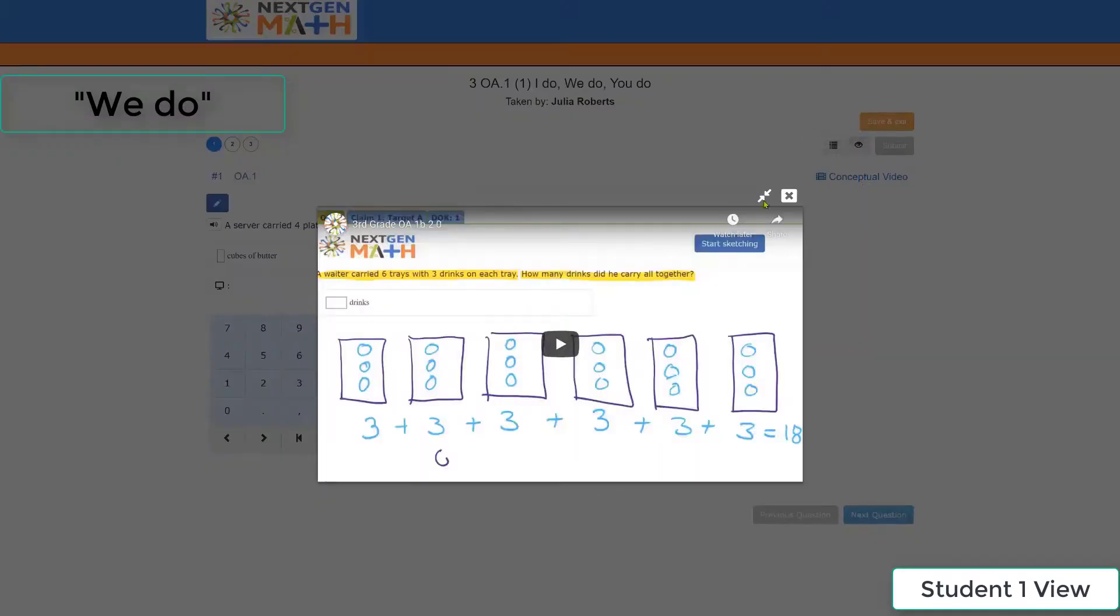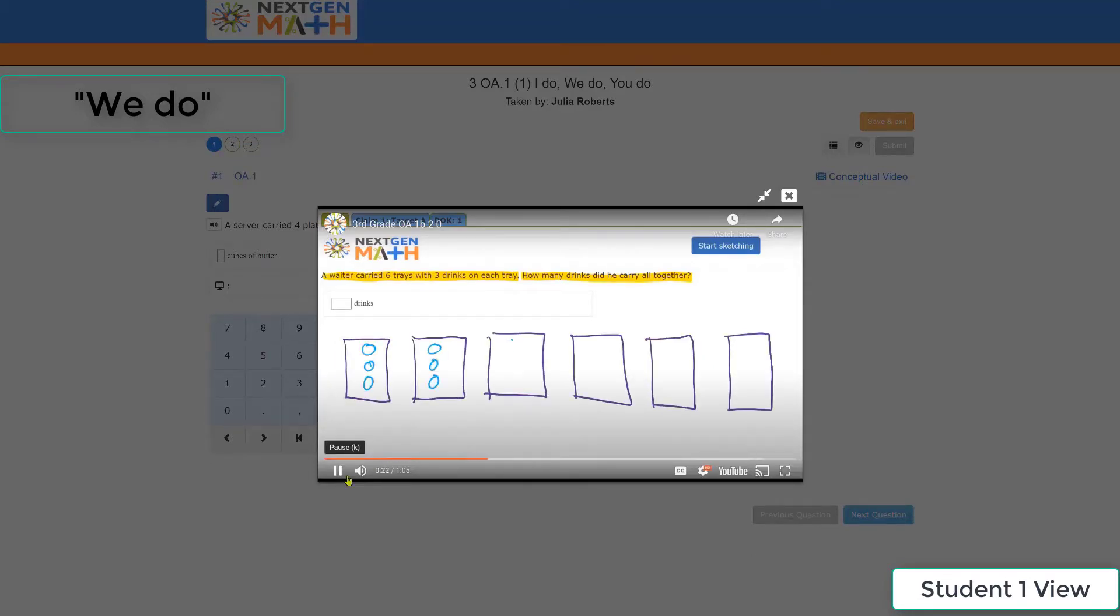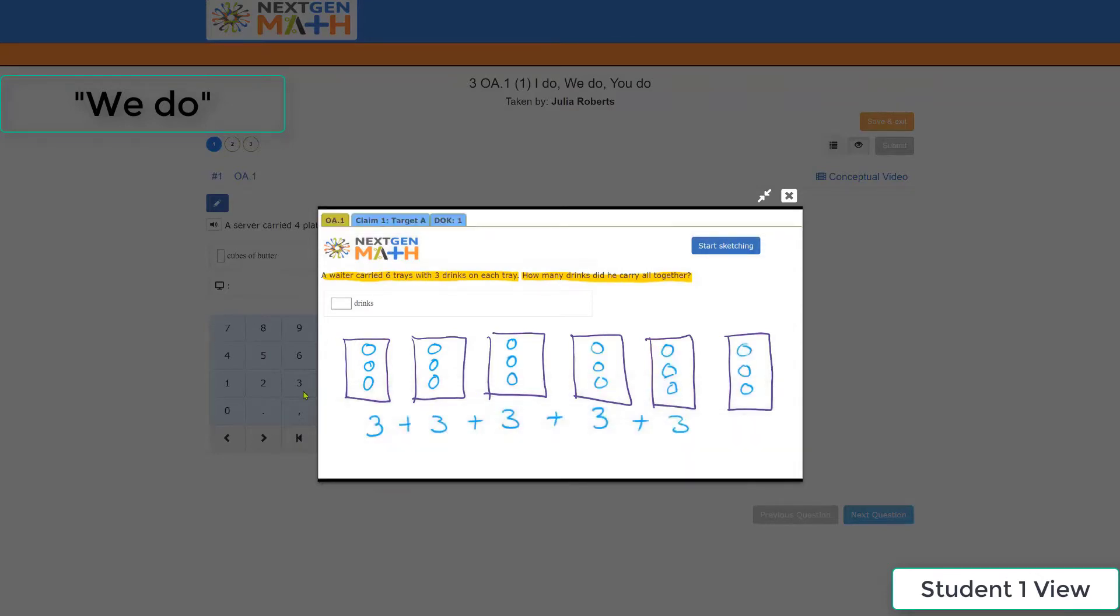Student can select the video, play the video, so that the student can solve this problem with support. And support this time is with video.